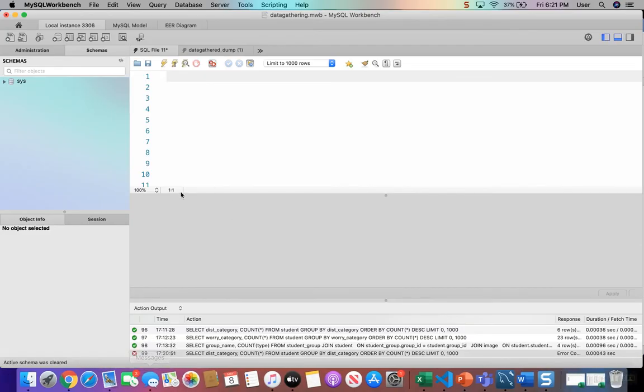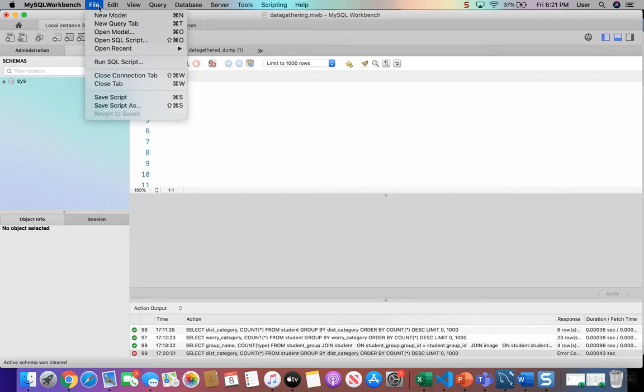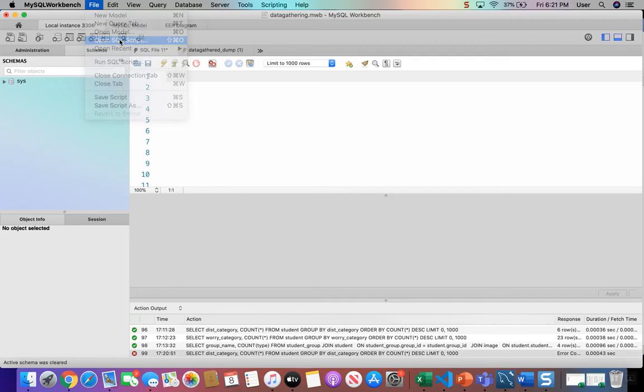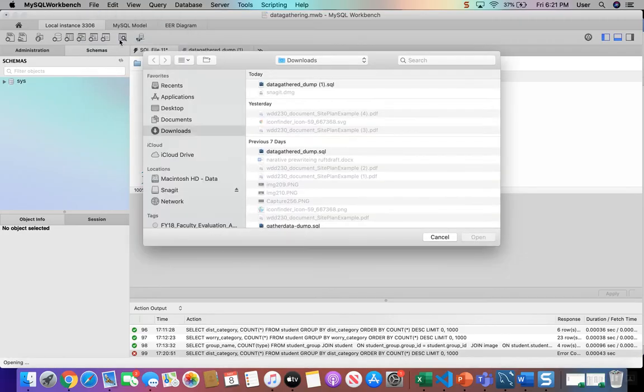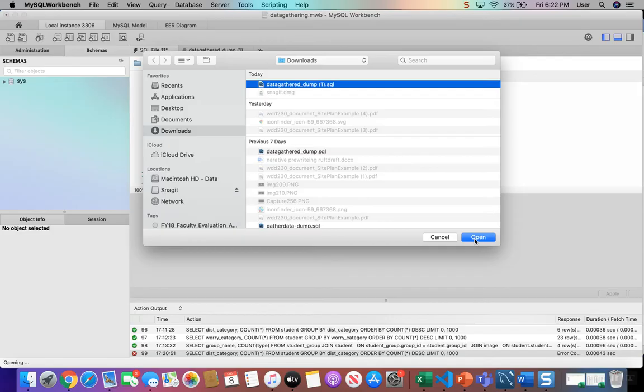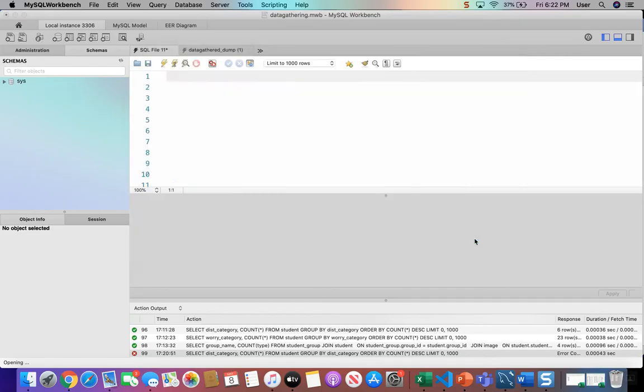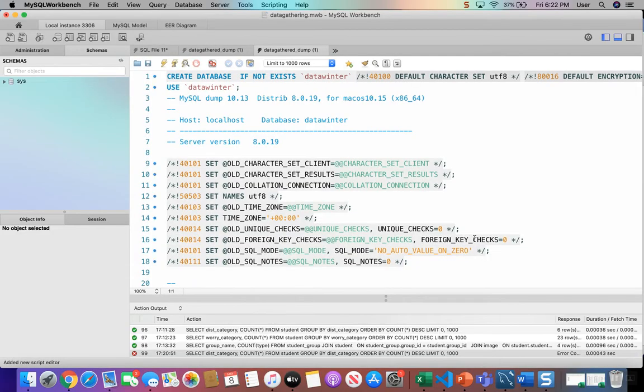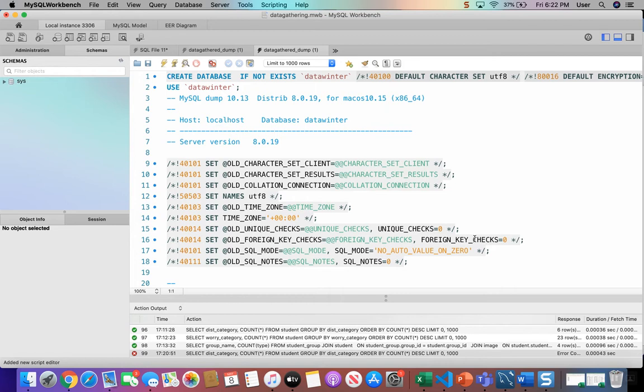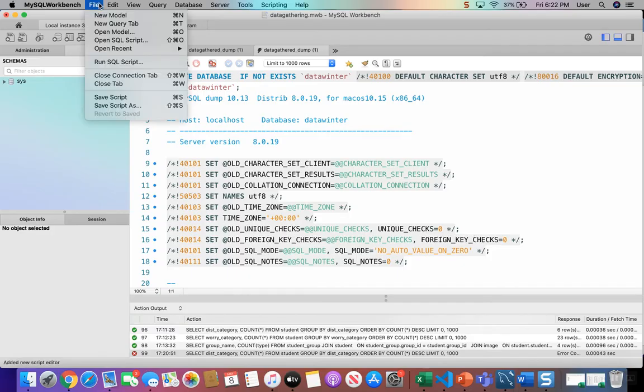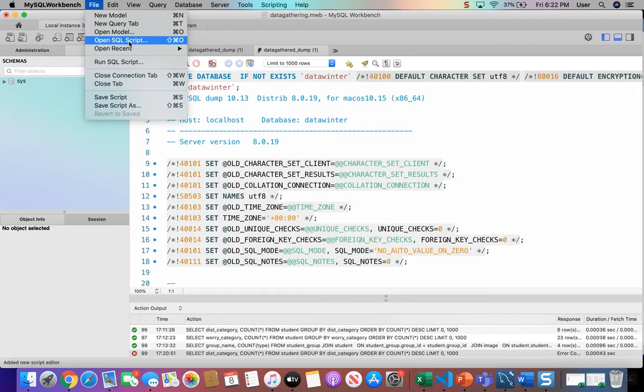Make sure you're in Workbench and then click file and open SQL script. Find the file that you downloaded and click open. Don't just go to downloads and double click the file because it might open up without a server connection or the default editor on your machine might open it instead of Workbench. So use the file and open SQL script to open up that downloaded file.